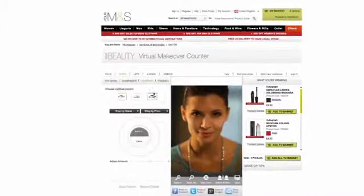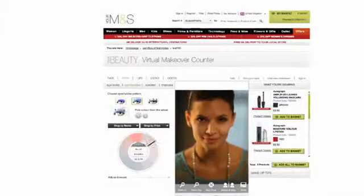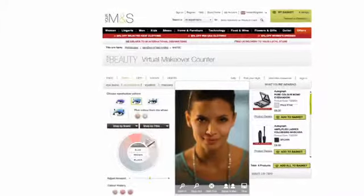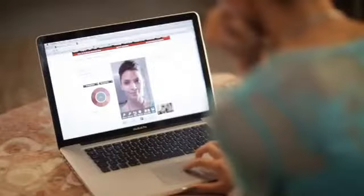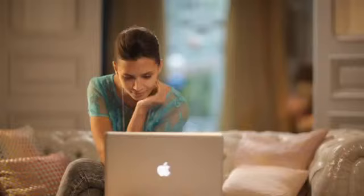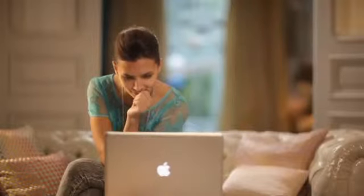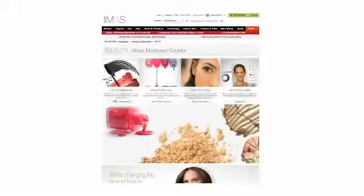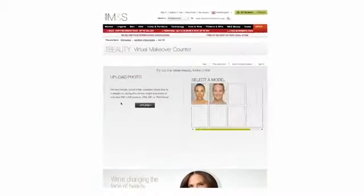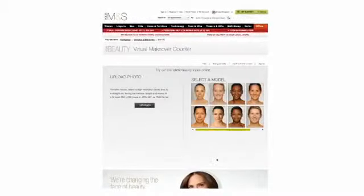View the products you selected on the right. Don't have a photo? Select a model.